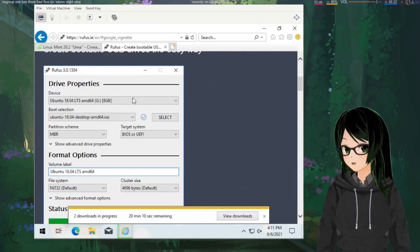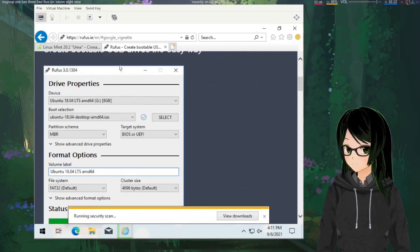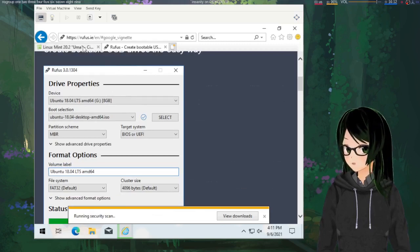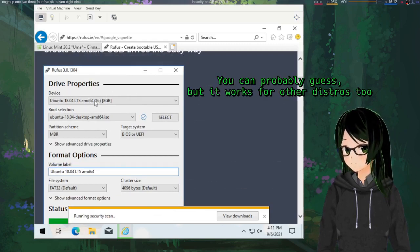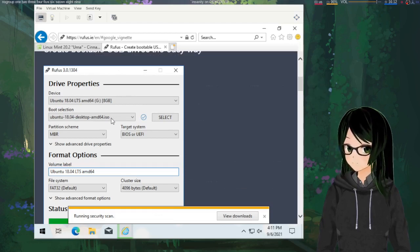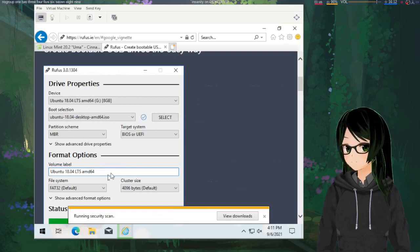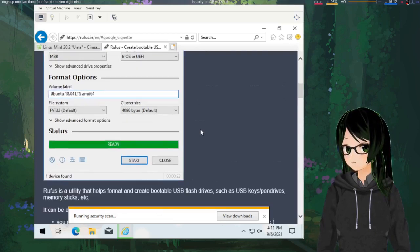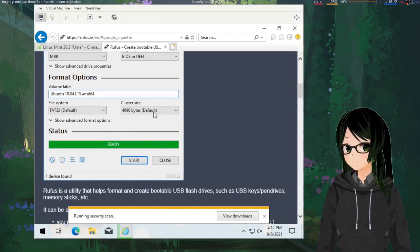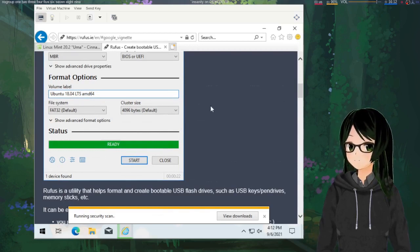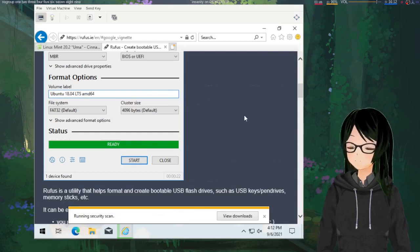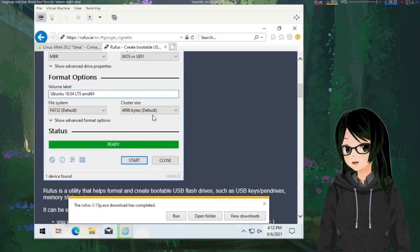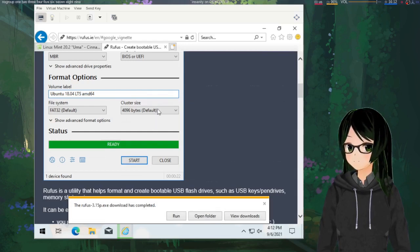I should probably note with Rufus—first I should note what it does and then that there are other ways. So Rufus is for making a bootable USB, which you can then install Linux Mint off of. So you point it to a flash drive, point it at an ISO file. If I recall correctly, most of the rest of this just autofills from that. And then just click start and it'll make a bootable USB based off that ISO. Other programs like Balena Etcher exist. Rufus is just what I'm personally used to and comfortable with.